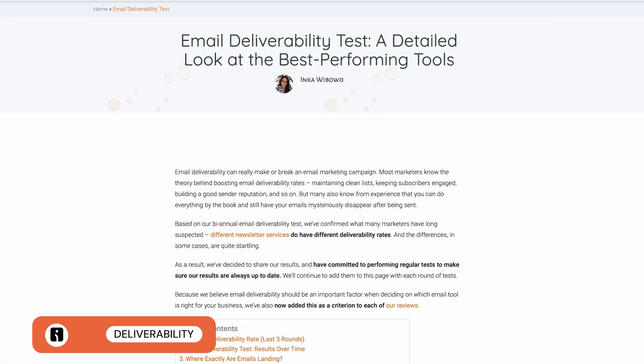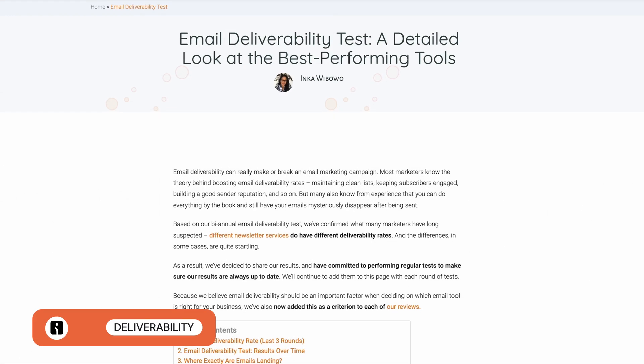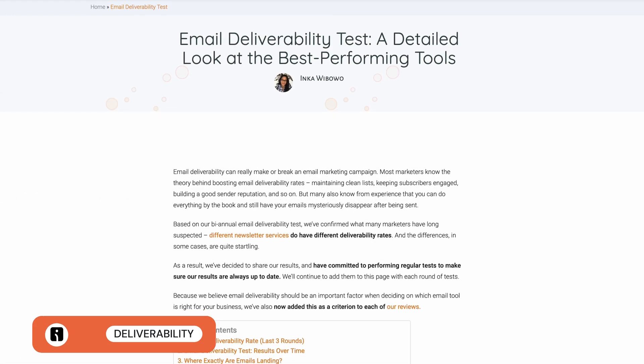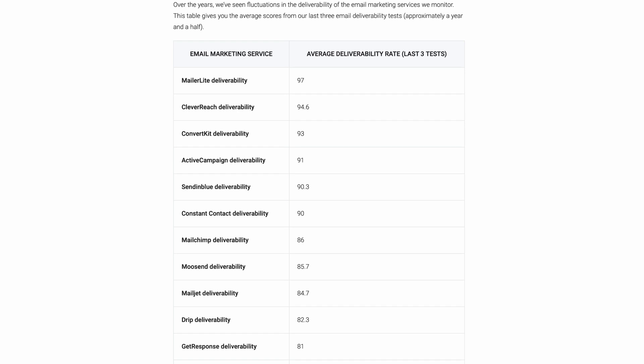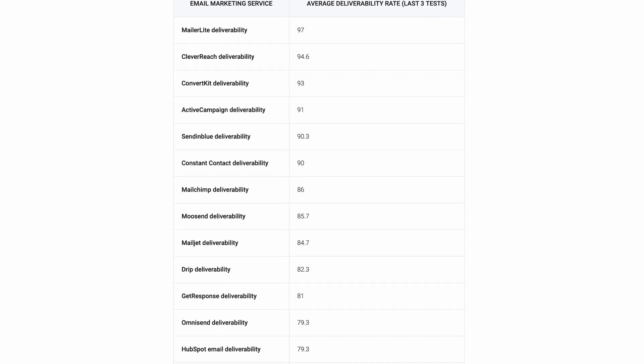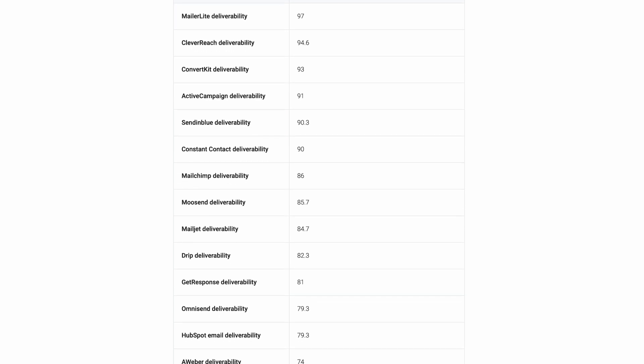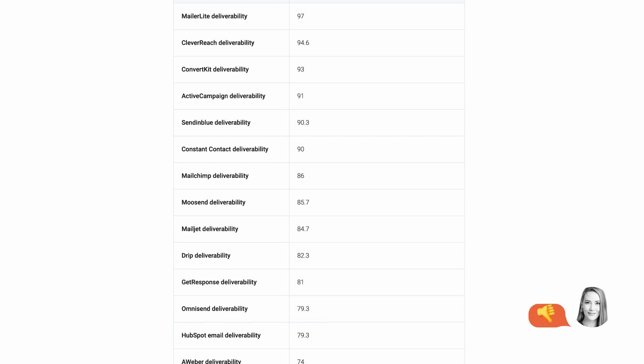We do biannual tests, where we measure the success rate of emails arriving in the recipient's inbox, as opposed to the emails ending up in spam folders or disappearing into thin air. As you can see from our latest test, OmniSend's deliverability rate could be improved. Therefore, if you're looking for a solid email marketing platform with a better deliverability rate, ActiveCampaign may be a better choice.